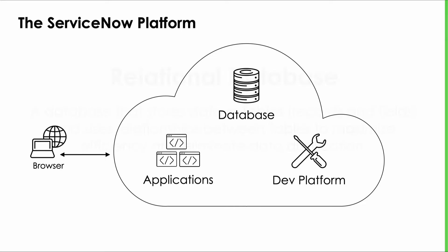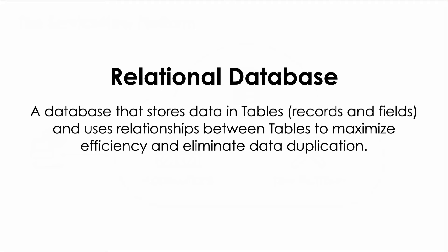ServiceNow's database is what is called a relational database. That means that the data gets stored in tables as records and fields or rows and columns and that relationships can be created between the tables making it super efficient and eliminating the need to store the same data in multiple places. Let's look at an example.